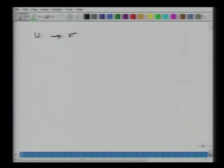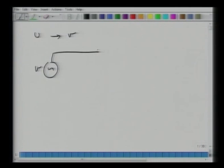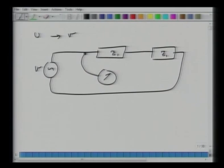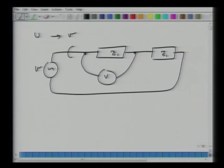One thing important to understand in this context: if I draw a circuit with a voltage source, impedance Z1, and impedance Z2, it is physically possible to measure the voltage across an impedance using a voltmeter without cutting the cable. However, if I have to measure current, I have to introduce an ammeter and physically cut the circuit. There are newer current measurement devices using magnetic fields, but the less expensive way requires cutting the circuit.